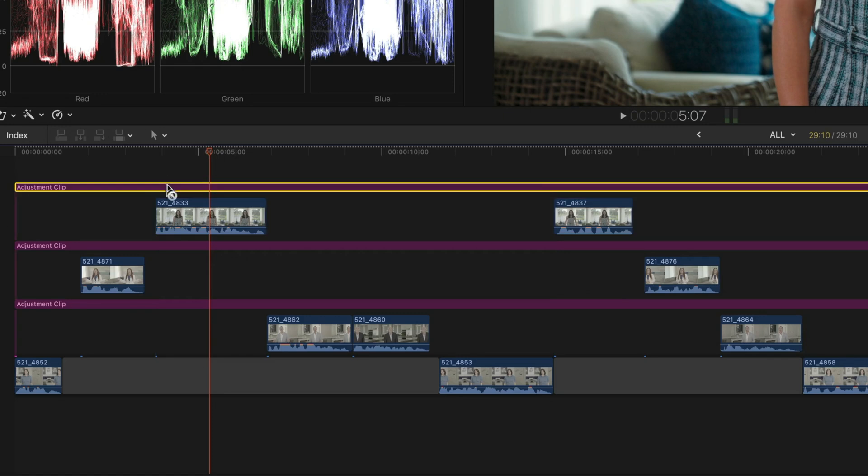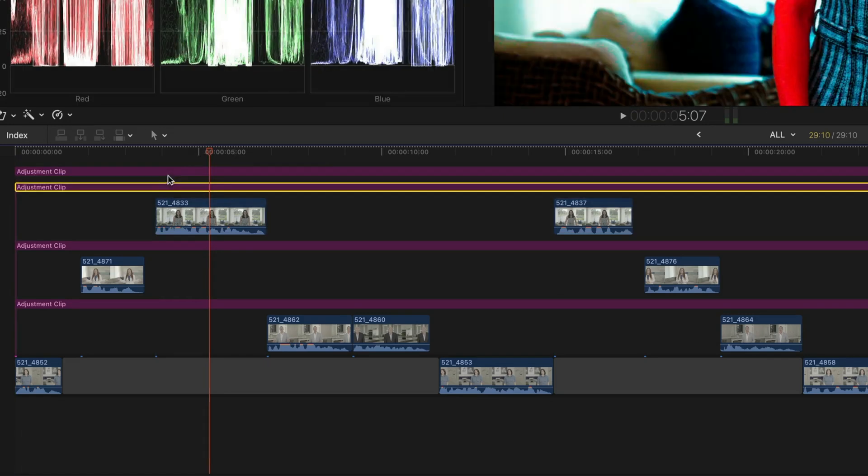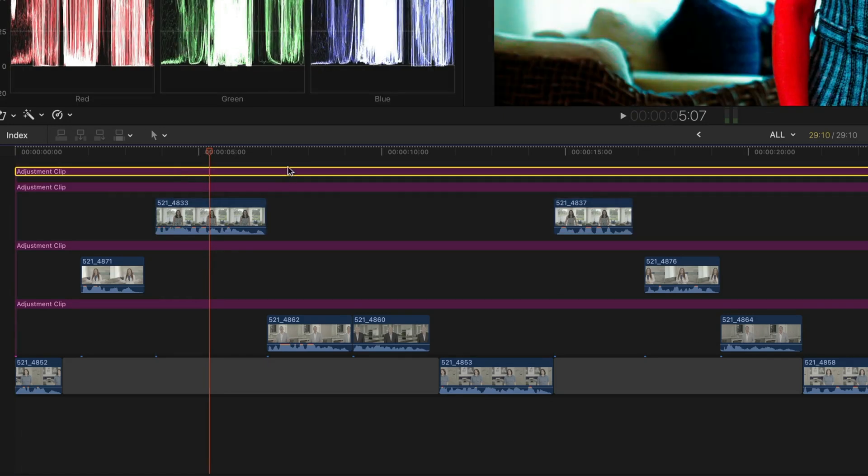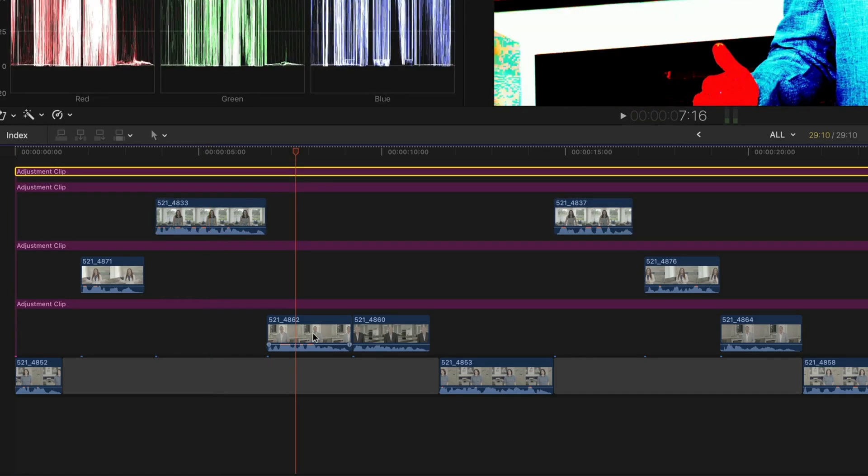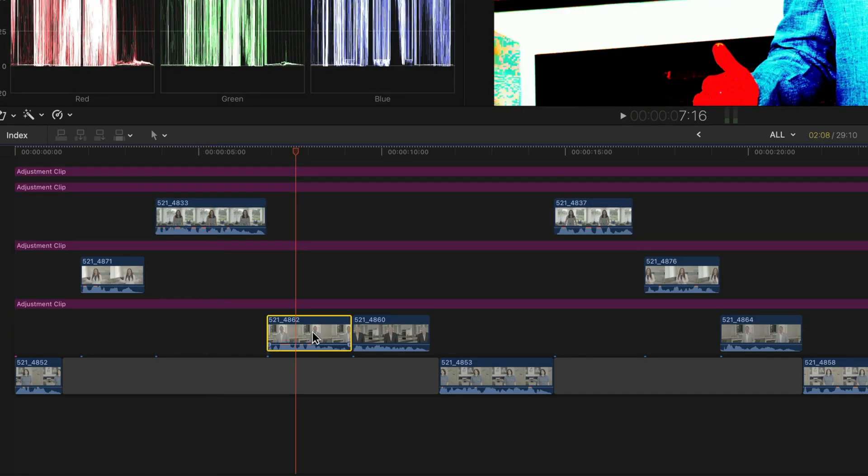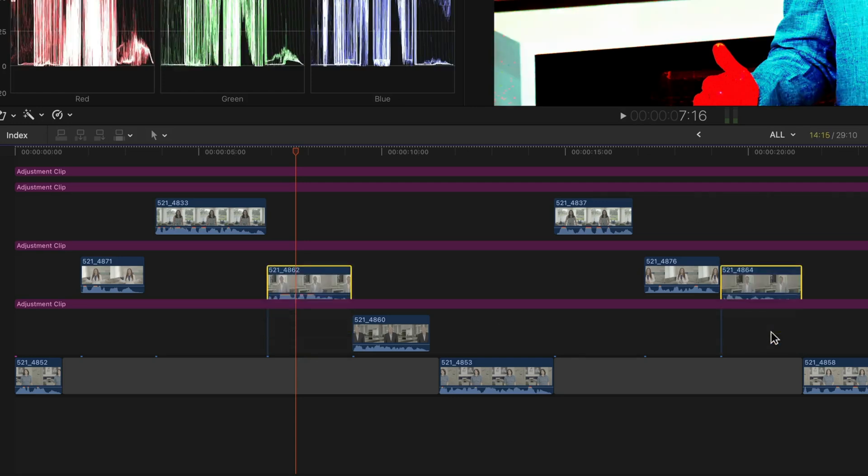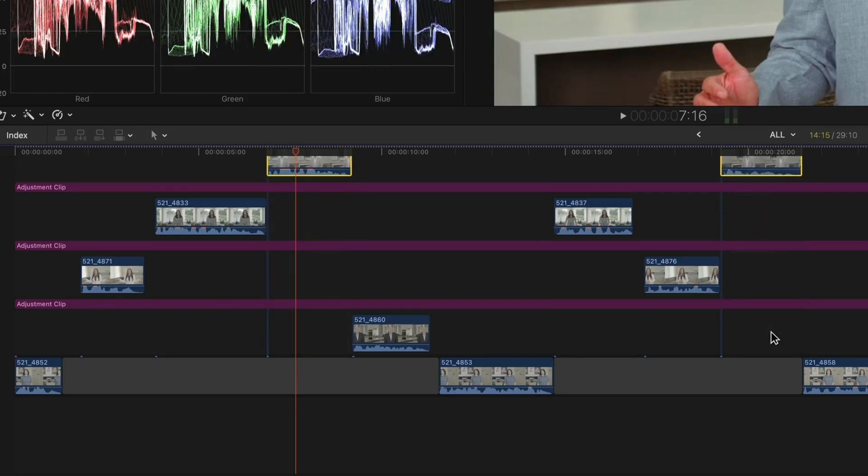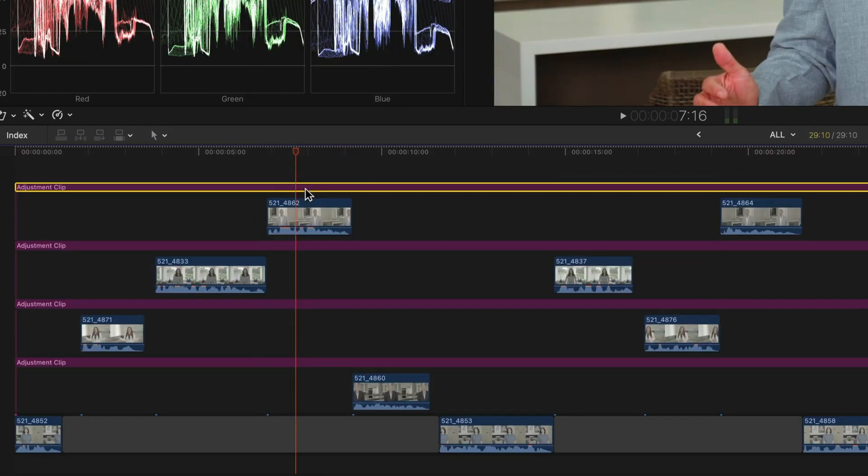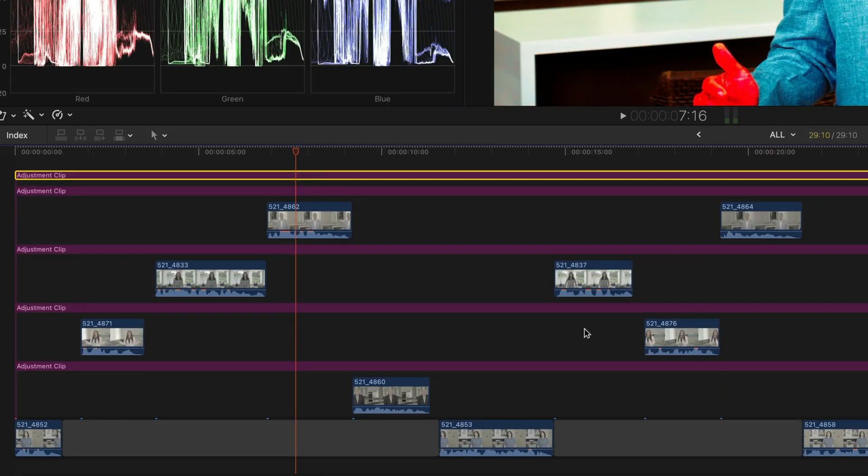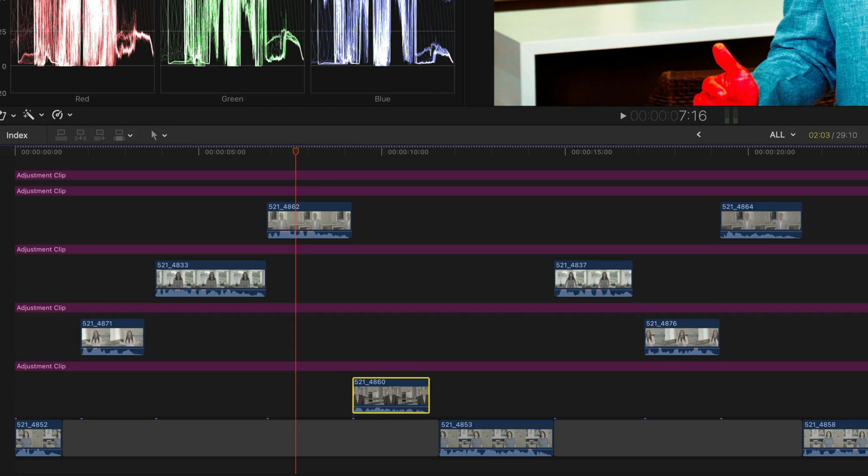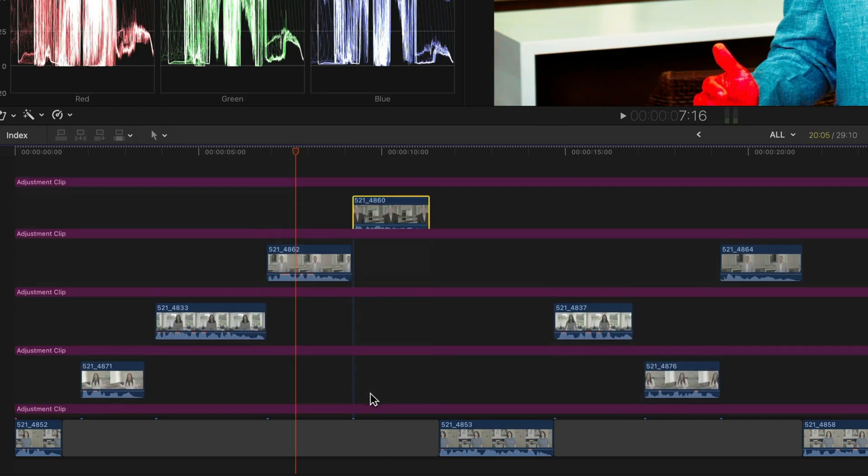Once again, we're going to duplicate this clip. Our next gentleman, I'm going to shoot them up in the timeline with that same option up shortcut. And then one more time, let's duplicate this adjustment clip and bring the last guy almost to the top.